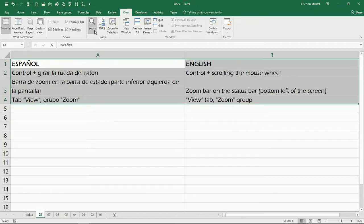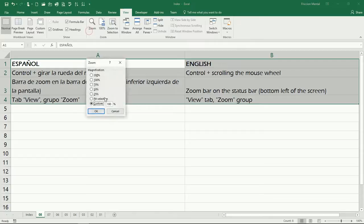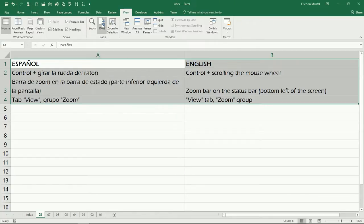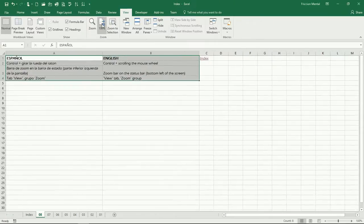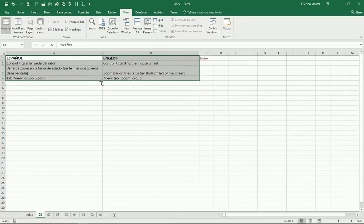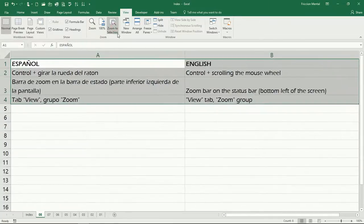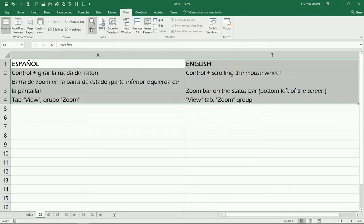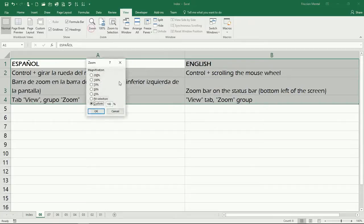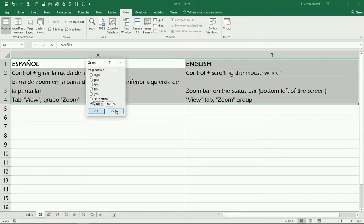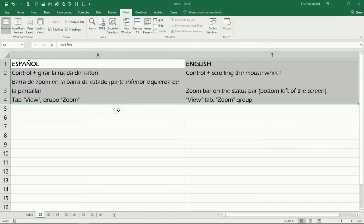Now you can see this too, we have the Fit Selection and the 100%, so we have 100% and again Zoom to Selection. So these two are faster just by clicking here than having to come here and open the dialog box and then select 100% or select Fit Selection, but you can do it either way.